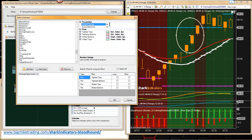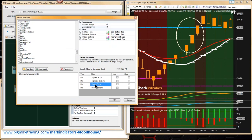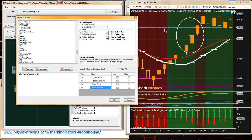Our number of swings is set to four. You have to match these settings up with what you have on the chart. Now we're using the widest plots. Remember, the widest plots are our highest highs and lowest lows. Let's check both of those.